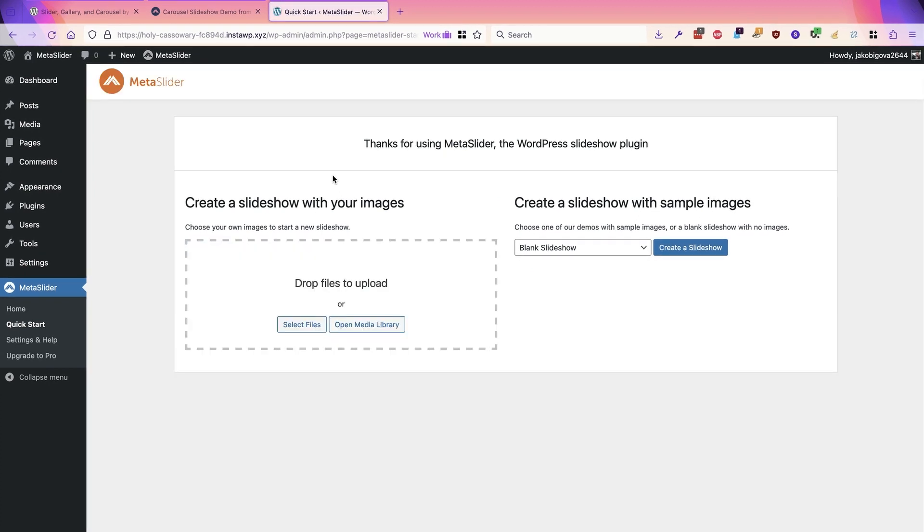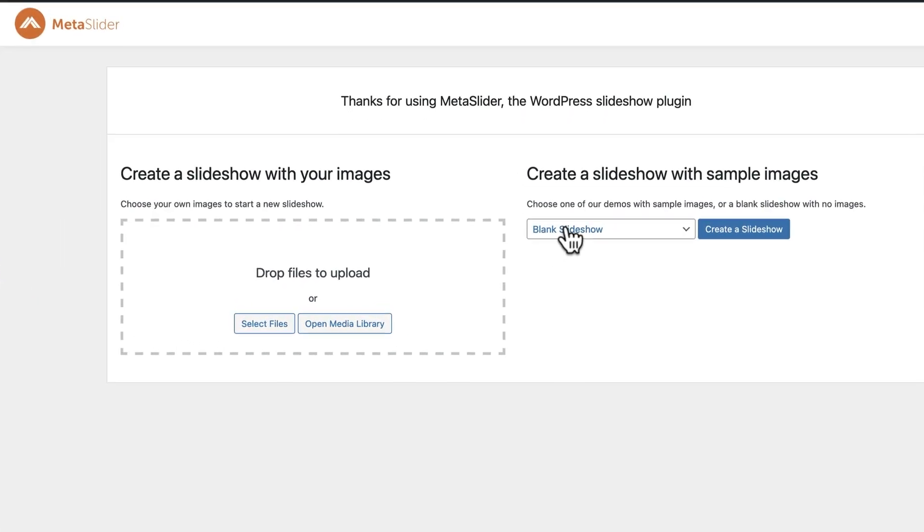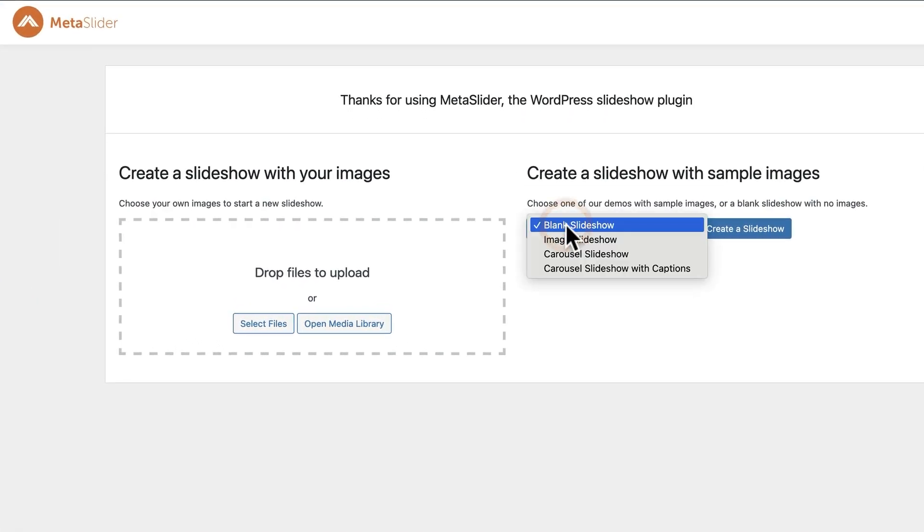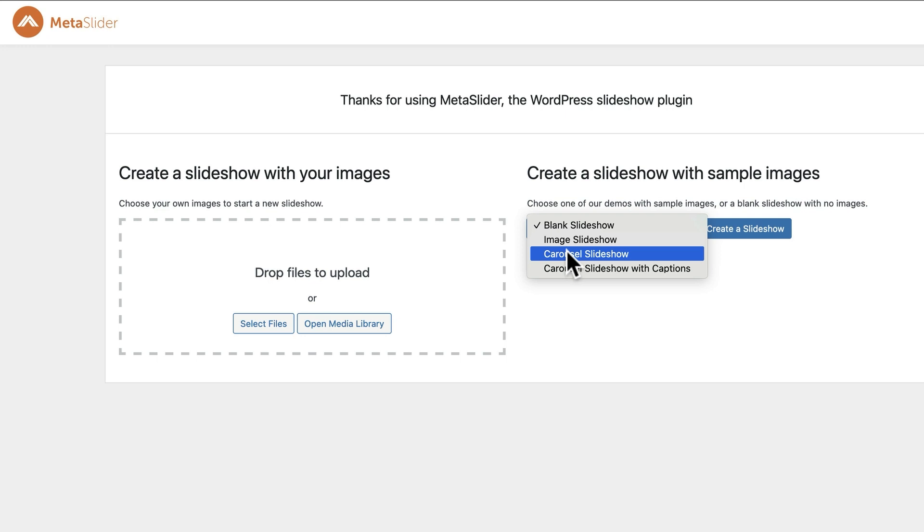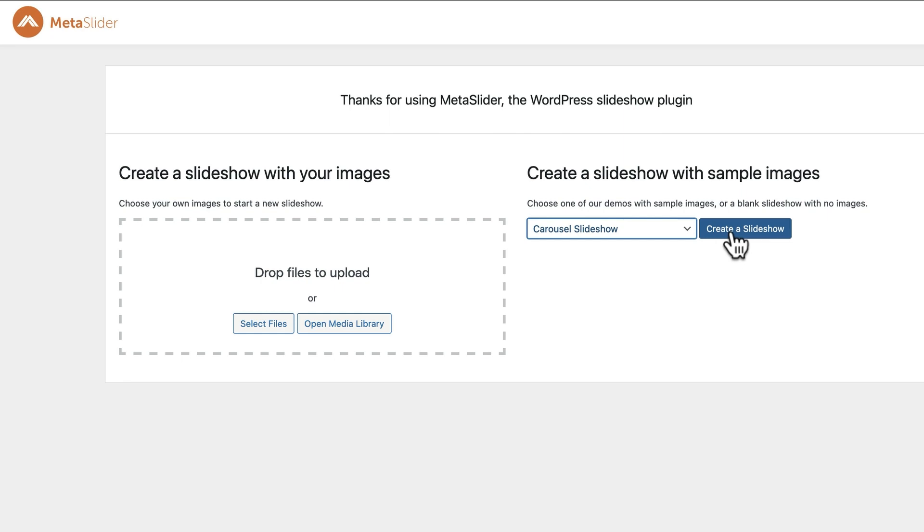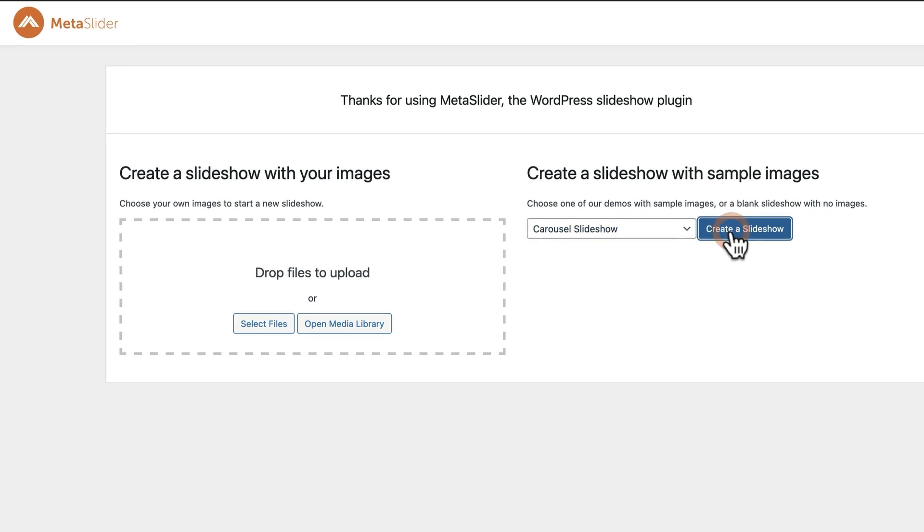If you have your own images, you can drag and drop them here. But in this example, we're going to create a carousel slideshow of sample images that we provide for you. So in the dropdown, choose carousel slideshow and click on create a slideshow.